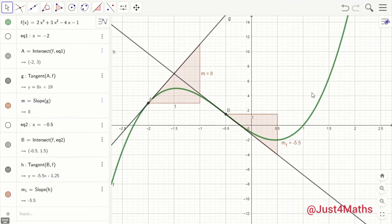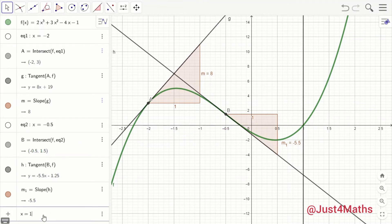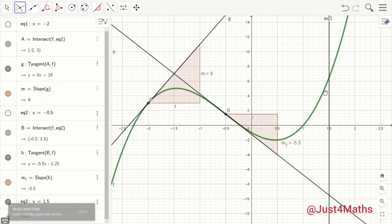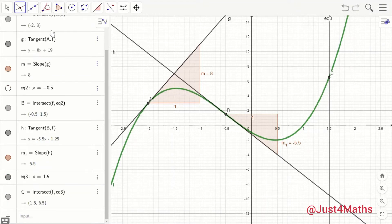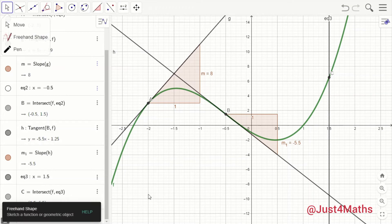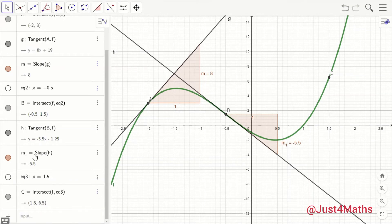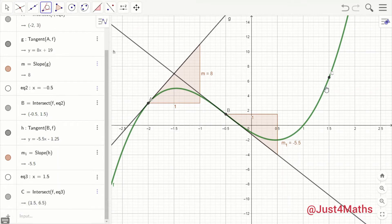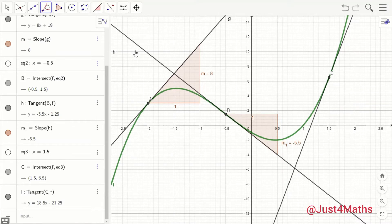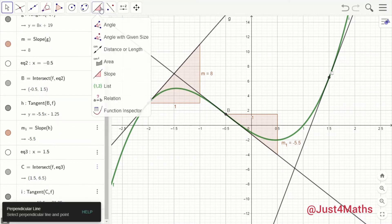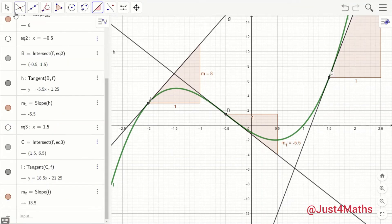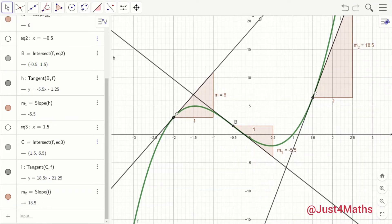Lastly, let's see what the slope of the curve at x = 1.5 will be. At x = 1.5, let's get the point of intersection of this curve and the straight line. Our interest is just the point, so we can hide the straight line, then get the tangent of the curve at point C. That is the tangent — let's see what the slope of that line will be. We expected it to be a positive number, and the slope is 18.5.